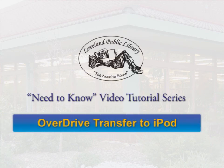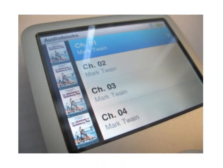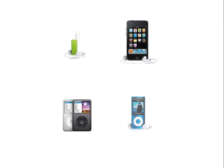Hi! In this need-to-know tutorial, we show you how to transfer digital Loveland Public Library audiobooks to your iPod so you can listen on the go.